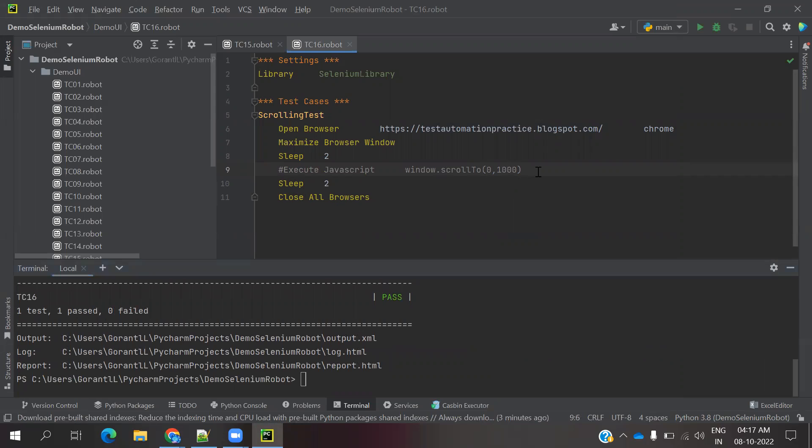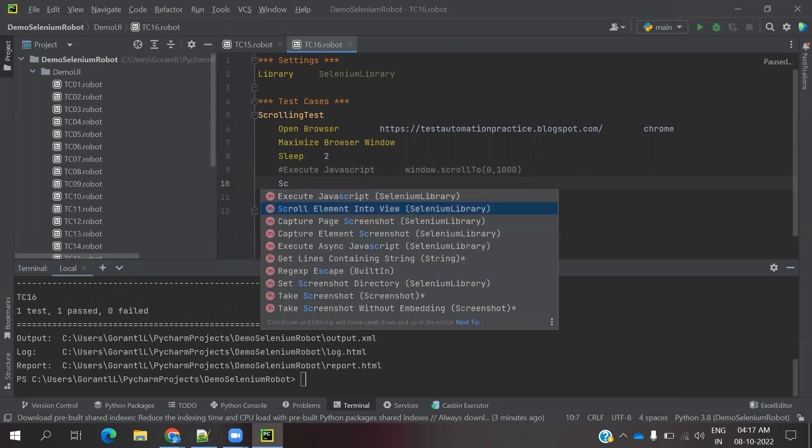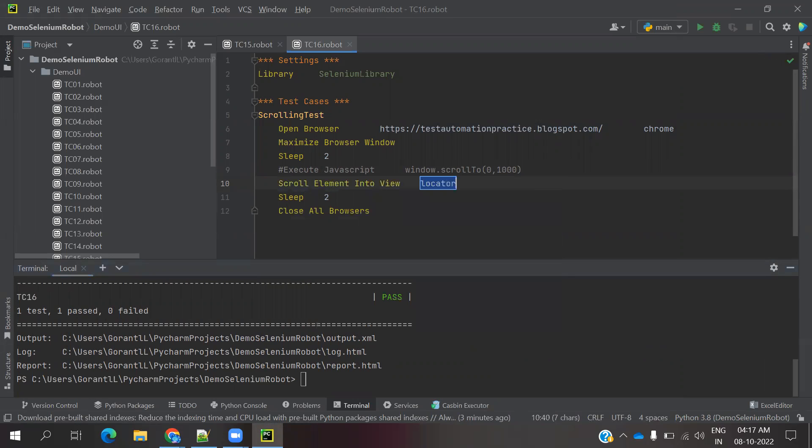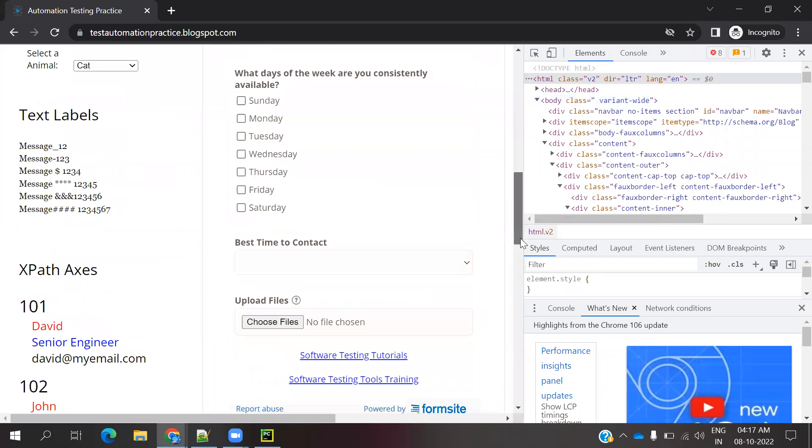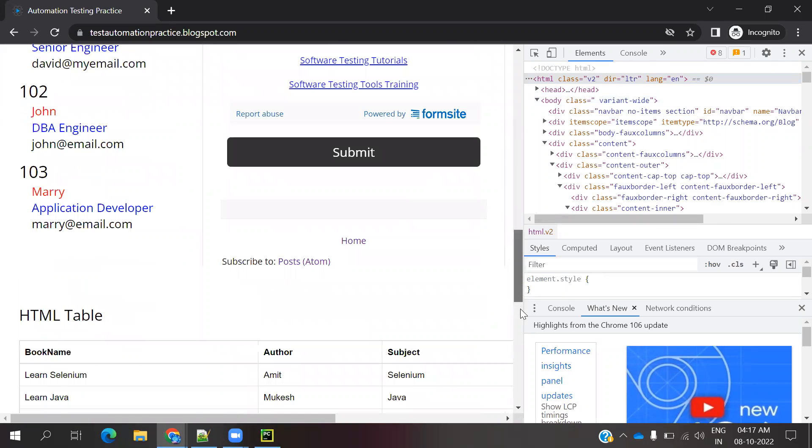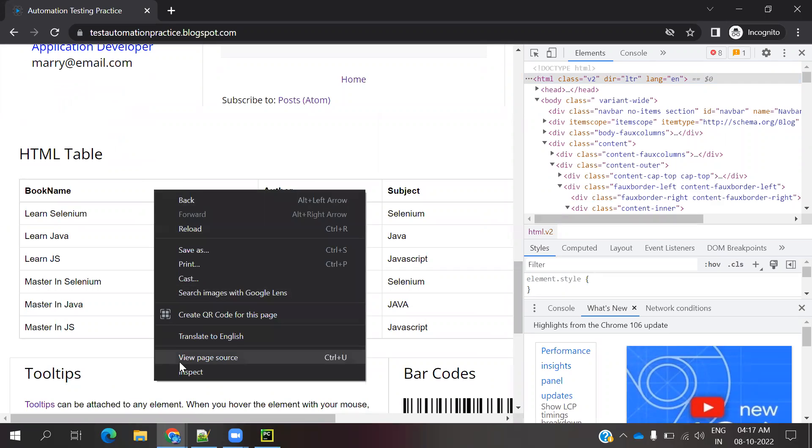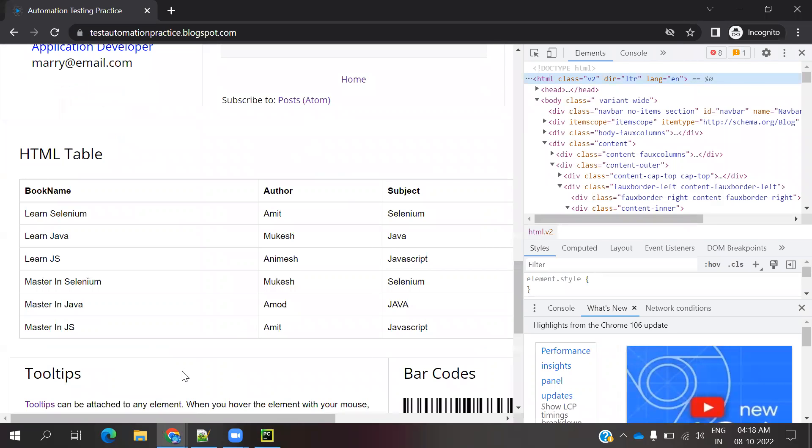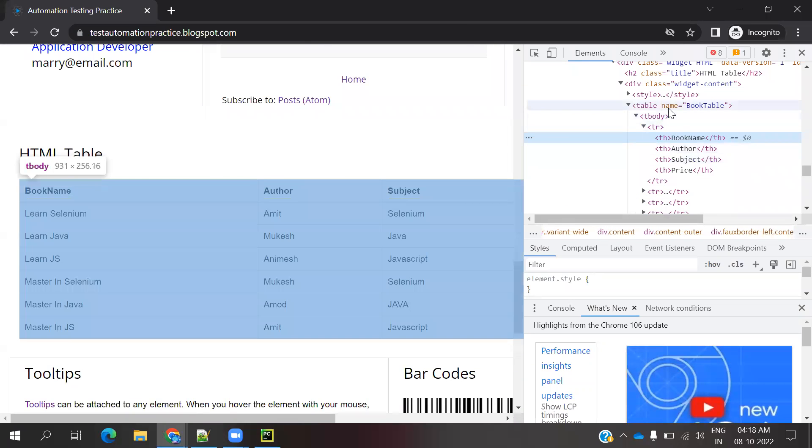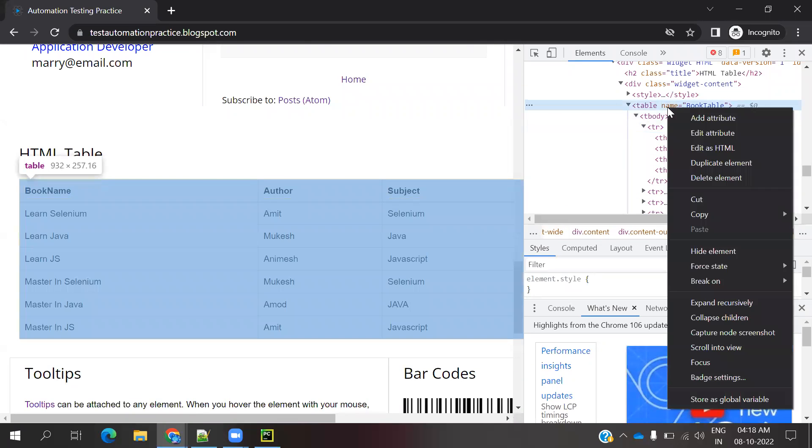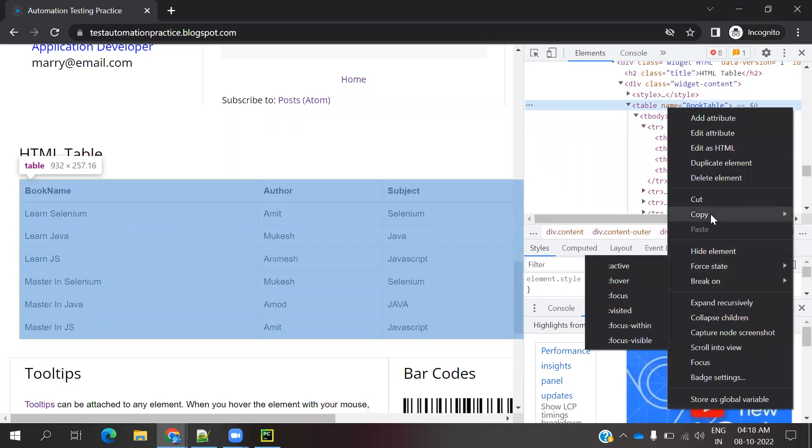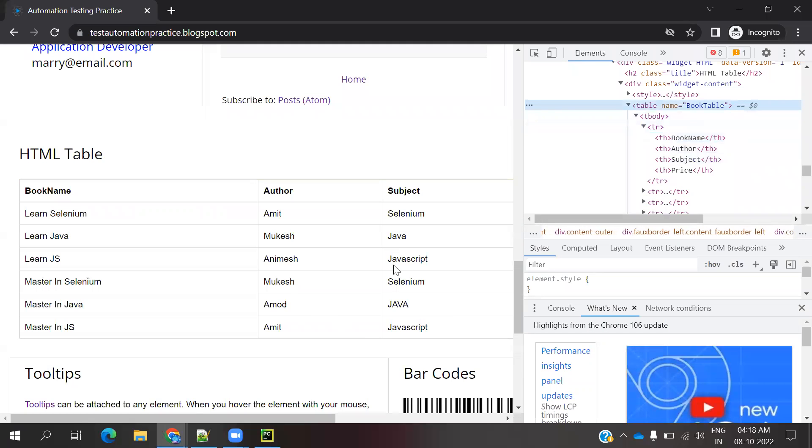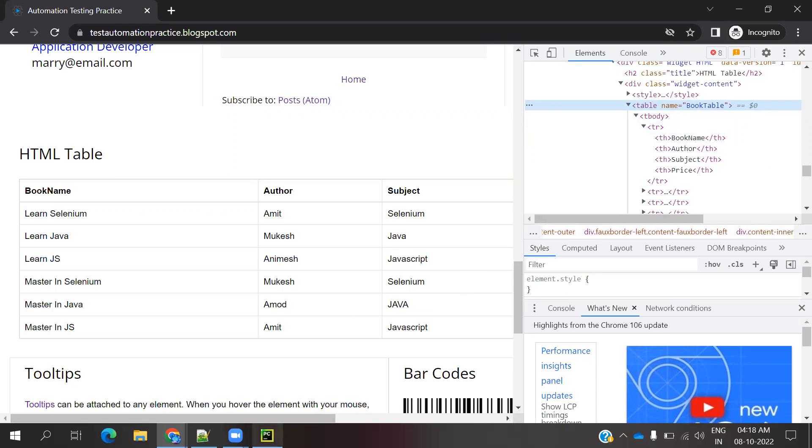Another case is scroll element to view. Scroll element to view means it will ask you for some web locator. In my case, I am going down to this web table. I have to move my locator into this particular location. I am going to copy the xpath.